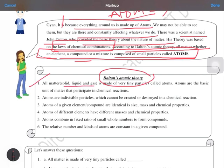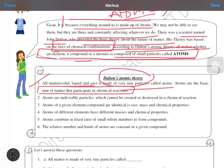First point: all matter, whether solid, liquid, or gas, is made up of tiny particles called atoms, and these atoms are the basic unit of matter that participate in a chemical reaction. When we perform a chemical reaction, it is the atom which does the reacting and helps in the formation of bonding, whether ionic or other bonds. Just as a cell is called the basic unit of life, in matter the atom is the basic unit.